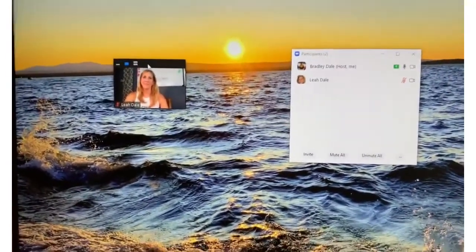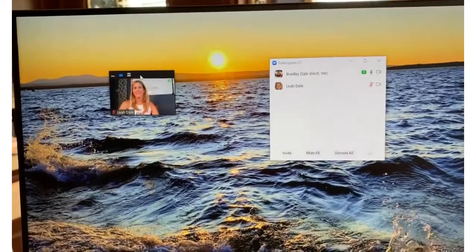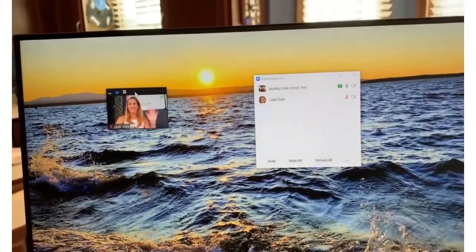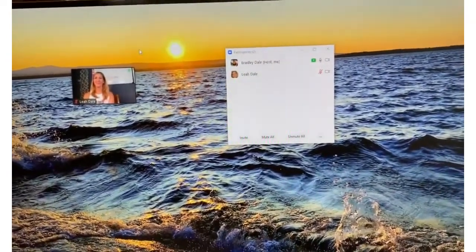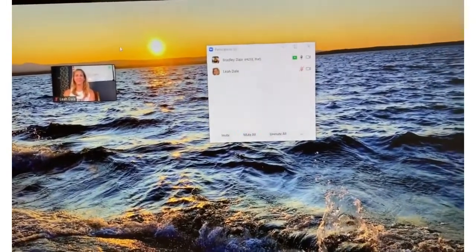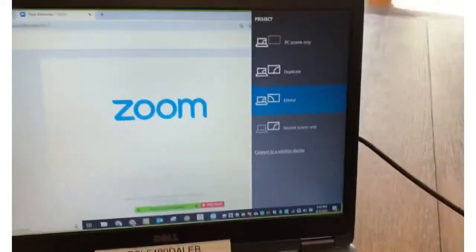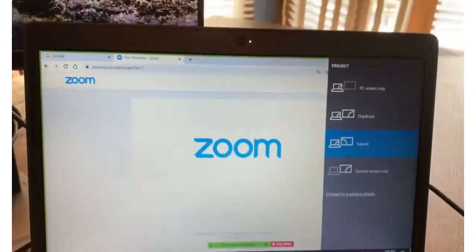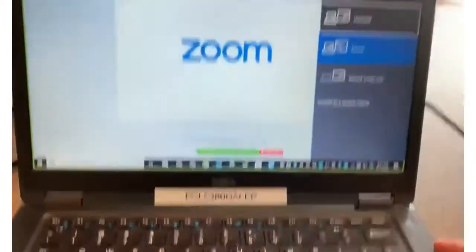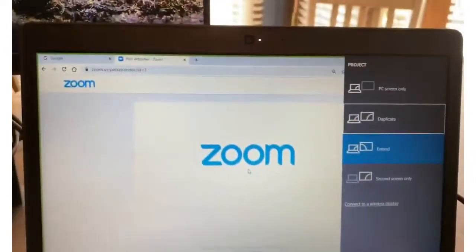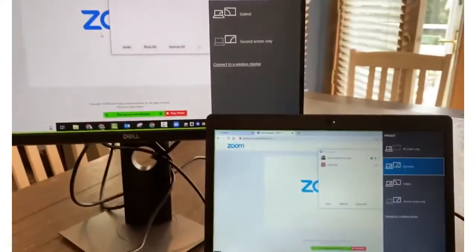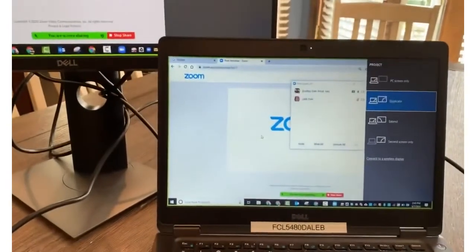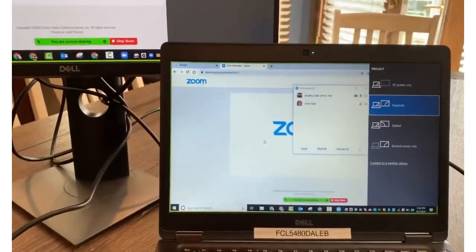If you have any questions, please reach out — thanks so much for watching. One last thing: if your mouse ever gets stuck on one screen, you can hit F8, then toggle up with your arrow key and hit Enter to duplicate, and everything will be duplicated and your mouse will be back. Thanks for watching, take care, bye-bye!